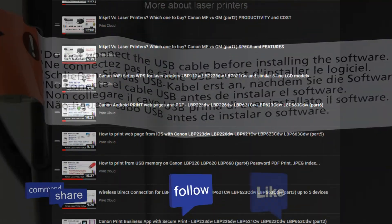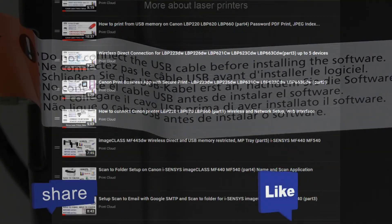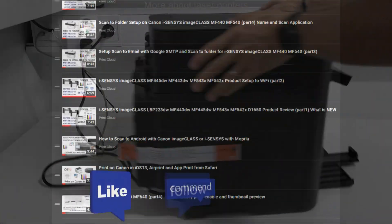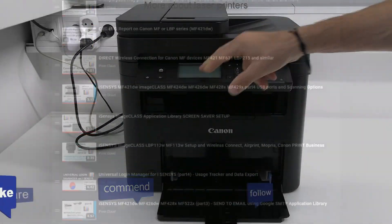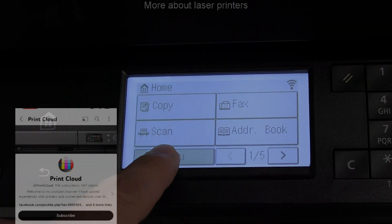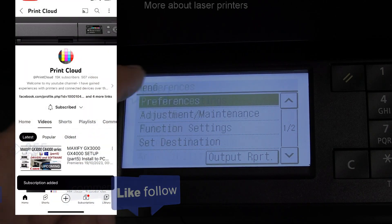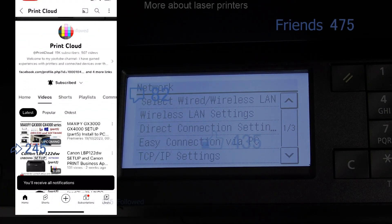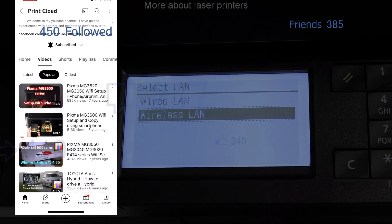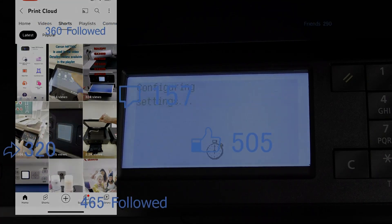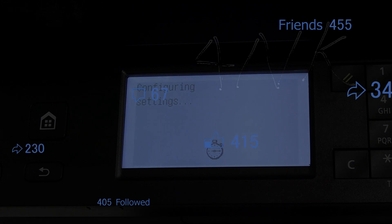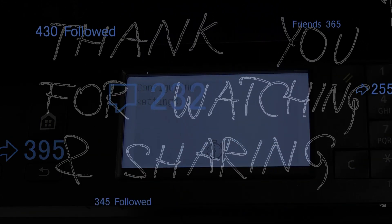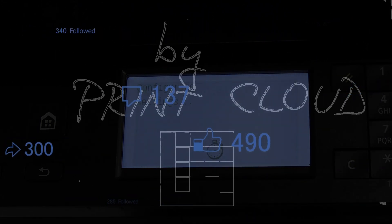Find more laser videos in the playlist on my channel. There's a link in the description. Feel free to comment or like the video if you found it useful. You're welcome to subscribe, as this helps me to grow the channel and create future videos. Thank you for watching and sharing. Bye.